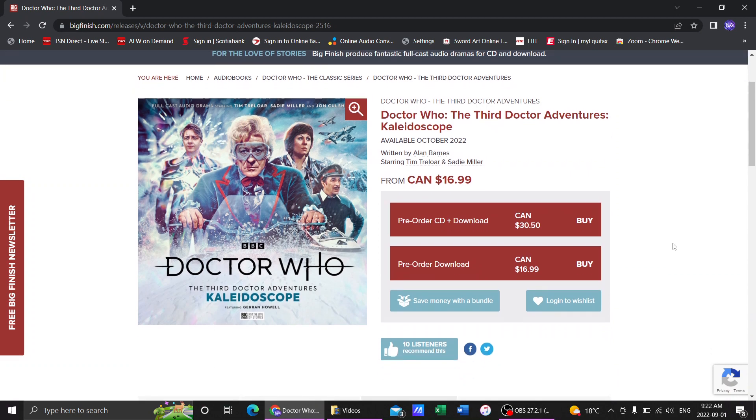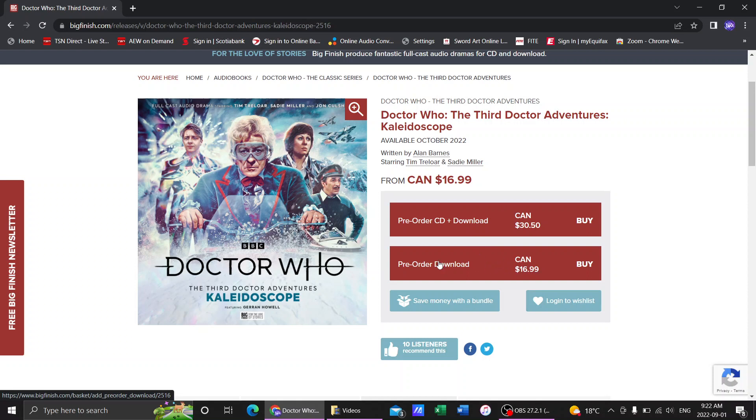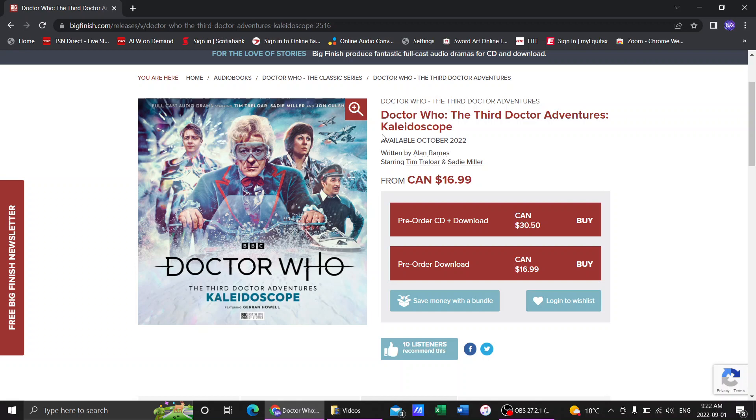That is all we have. That's the big news now for Kaleidoscope. If you want to pre-order it, you can get it for just $17 download. But if you want to get the CD as well, it's going to be a bit more pricey. I always go with just the download though. That's all we've got. Let me know what you guys think in the comments down below, and I'll see you all next time.